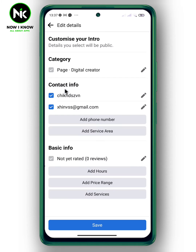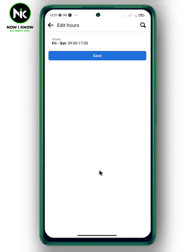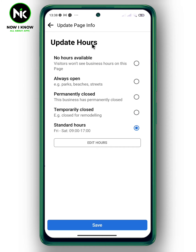This interface will appear. Tap on Add Hours. Now to edit hours, tap on this option. As you can see, the available options are: No Hours, Always Open, Permanently Closed, Temporarily Closed, and Standard Hours. To edit our business hours, tap on Edit Hours.